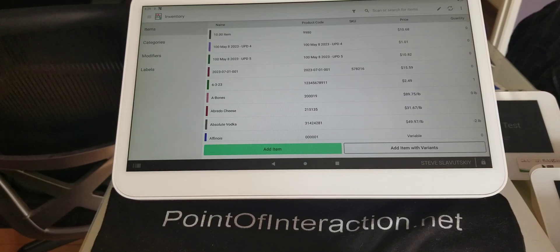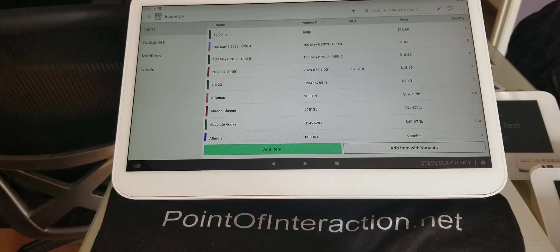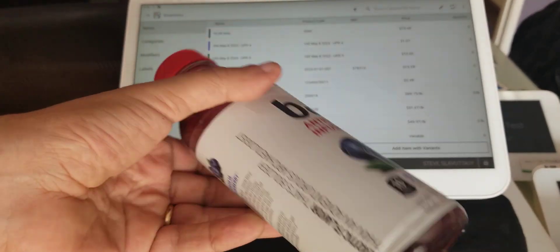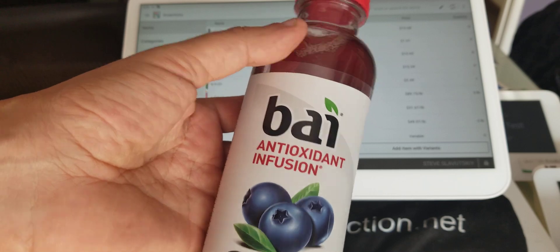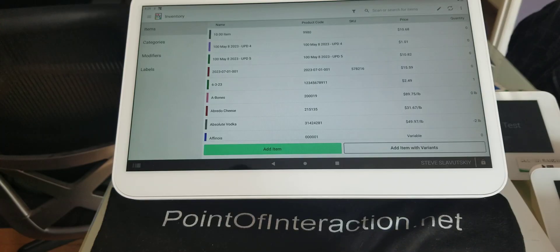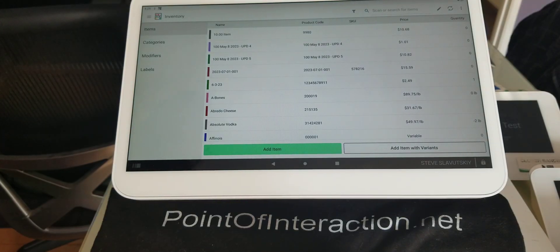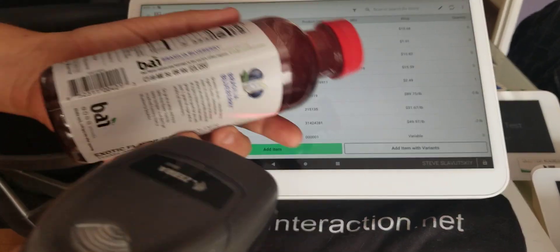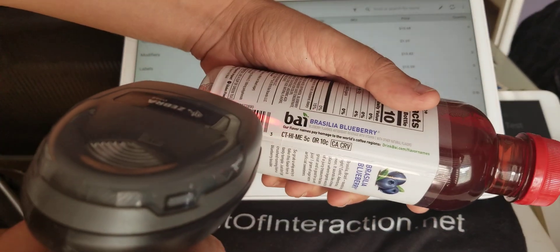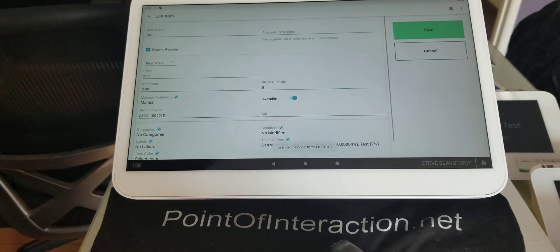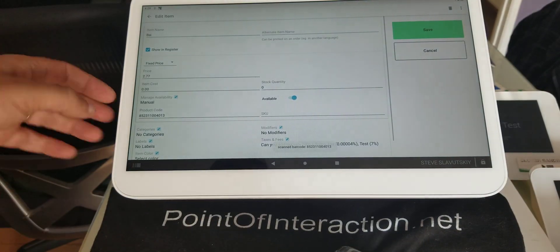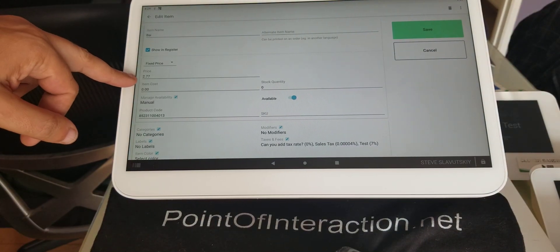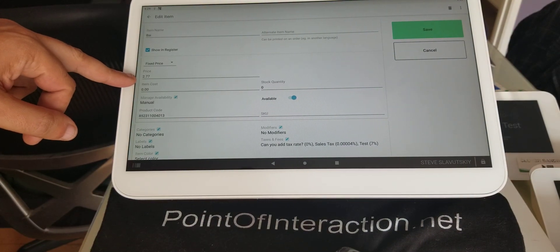I'm going to demonstrate how to set up a discount when people buy two of something. I'm going to use this drink here. They get it for $4. Well, what's the discount on that? So let me just go ahead and scan this item and see that the regular price on it is $2.77.